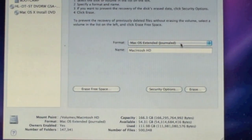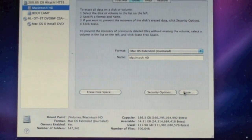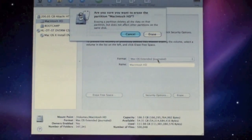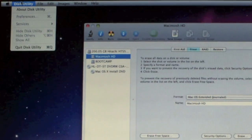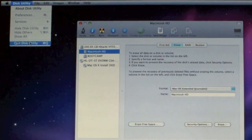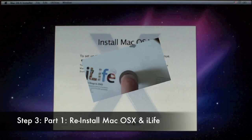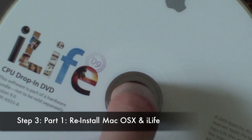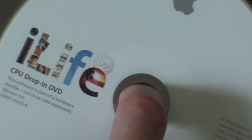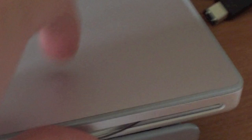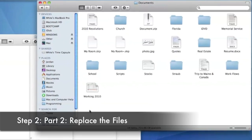It should be set to that by default. Select Erase, confirm again, and it will begin erasing your hard drive. Once that's done, quit Disk Utility and install Mac OS X again. Once the installation is complete and you've gone through the setup process, pop in your iLife DVD and reinstall iLife, because it is not included on the operating system disk.